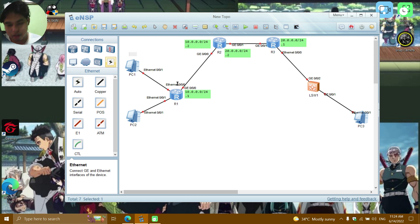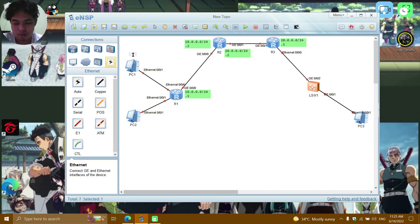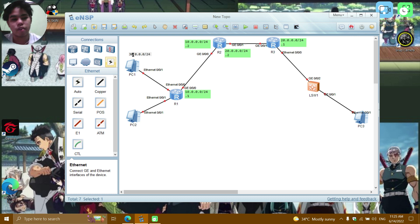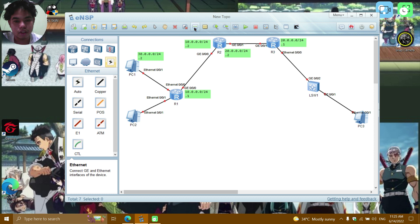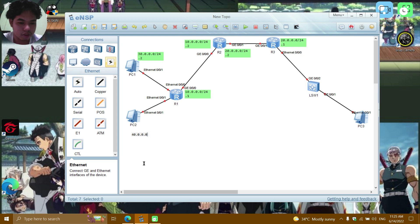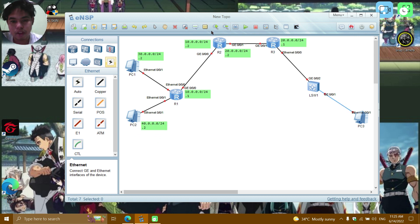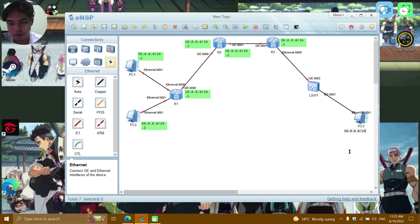The IP address for PC1 will be 30.0.0.2 with a subnet mask of /24 (255.255.255.0). For PC2 it will be 40.0.0.2/24, and lastly for PC3 it will be 50.0.0.2/24.